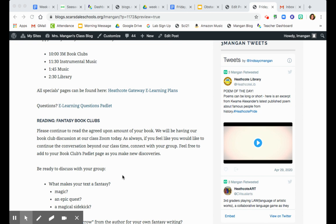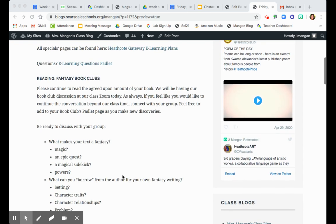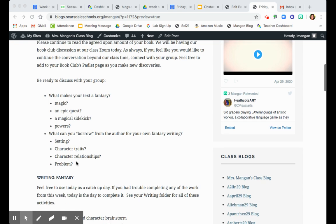Be ready to discuss today the following questions. What makes the text of your book club right now a fantasy? Is it the magic? Is there an epic quest? Is there a powerful sidekick or someone who has magic or secret powers? What's going to make your book classify as a fantasy?